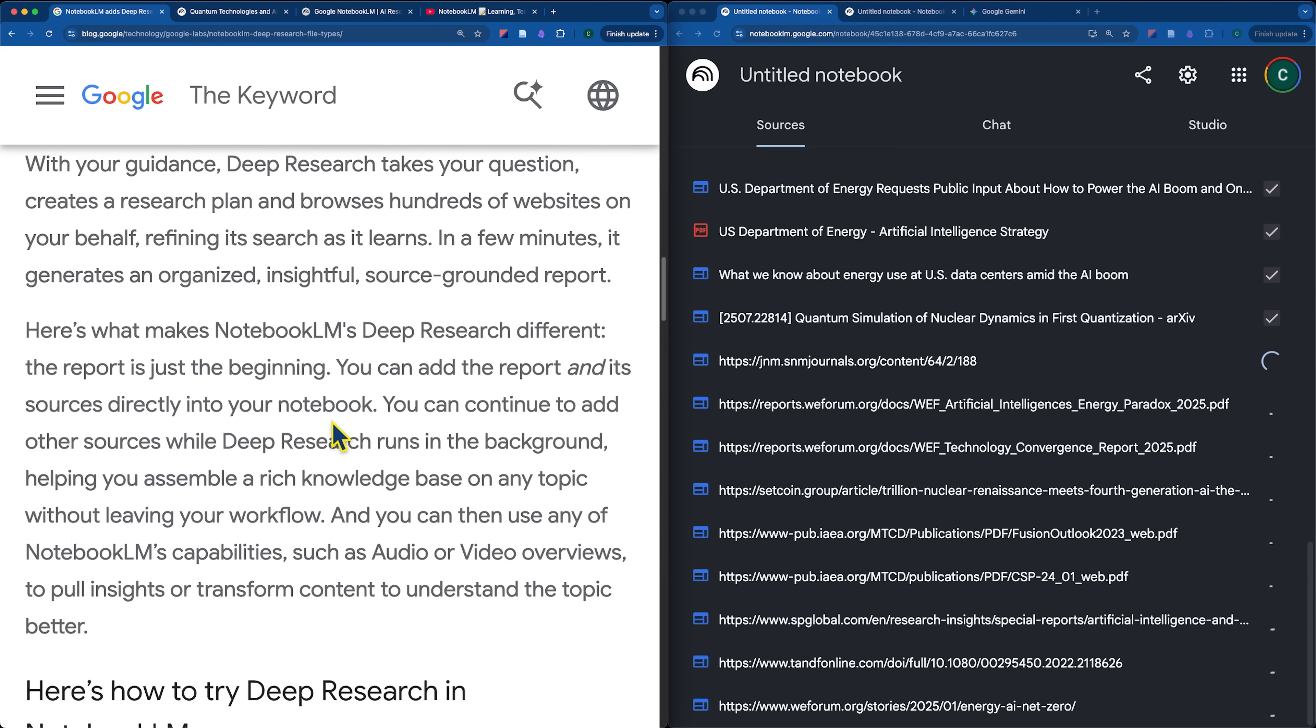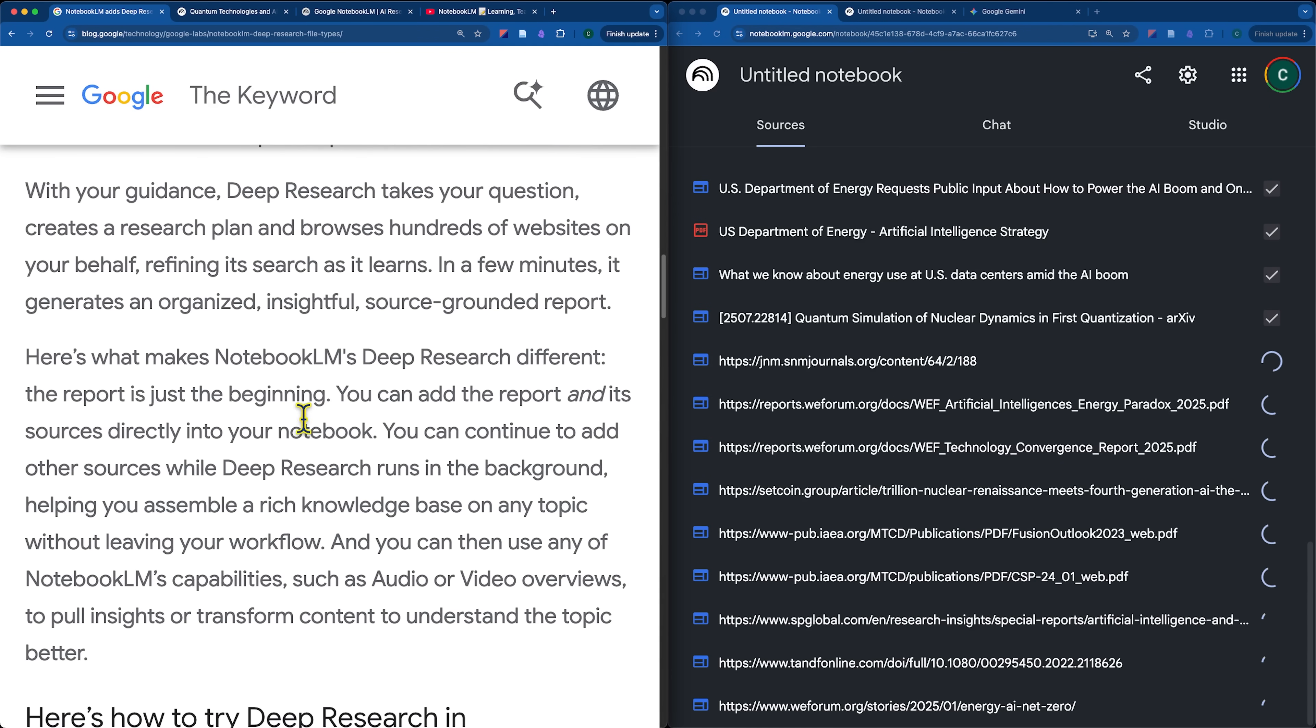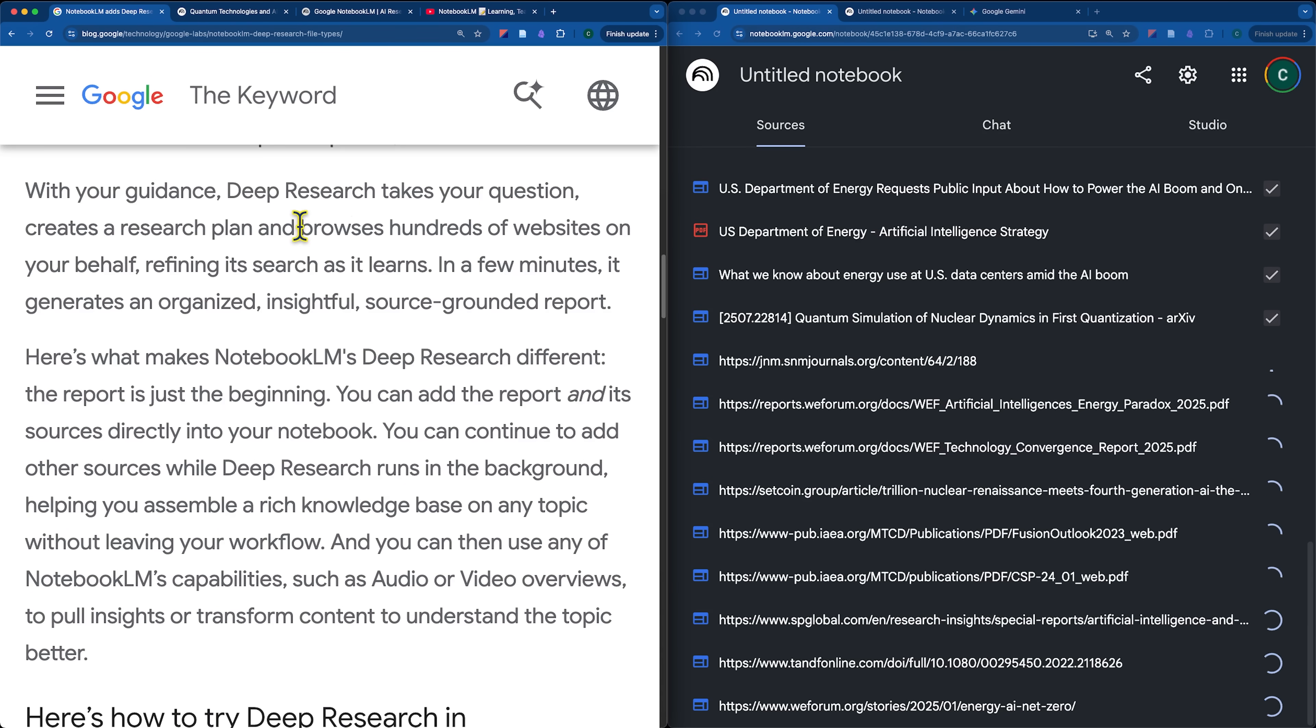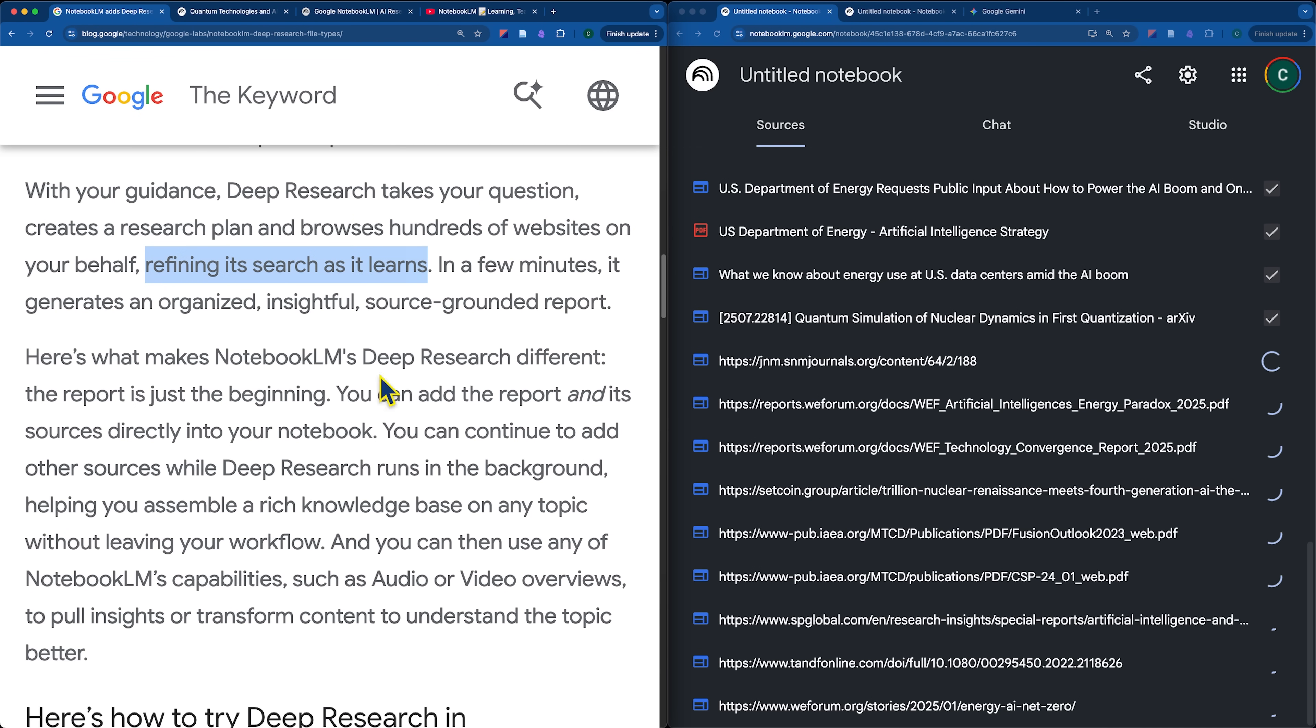So, I think the key difference here, if I'm just looking at the blog post from Google that explains this new feature, is that I'm pretty sure in the Discover sources, it would maybe look at like 50 websites. The fast research, it doesn't look at that many. I don't have an exact number for you, but the deep research actually looks at hundreds of websites.